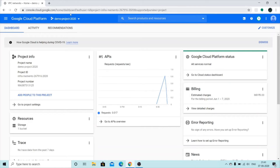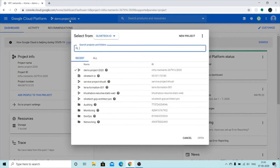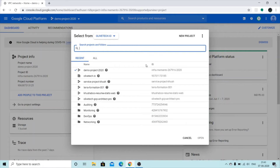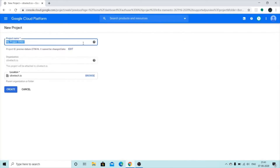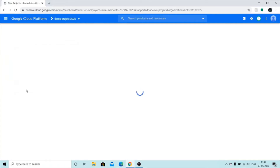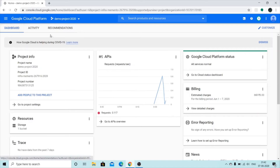I already have a project called 'demo project' which I'm going to use as the host project, and I've created another project known as 'service project Kush' which I'm going to use as the service project. I suggest you create two projects. You can click on the icon with three dots, click on 'New Project', give it a name like 'host project demo', and click Create. I already have mine so I'll press Cancel. You can create your service project the same way.